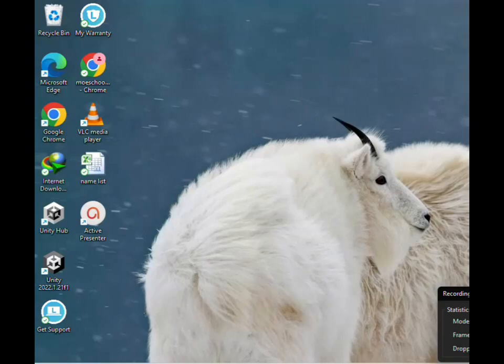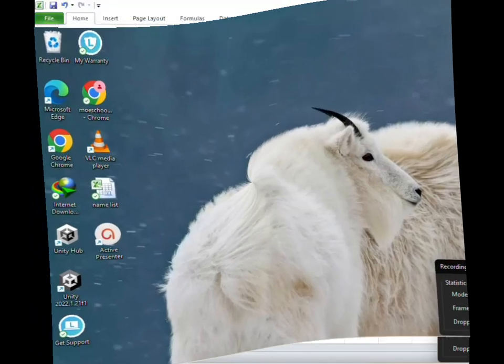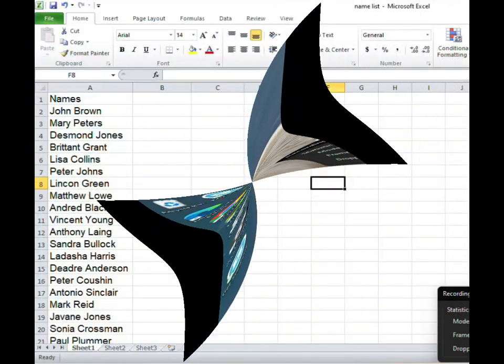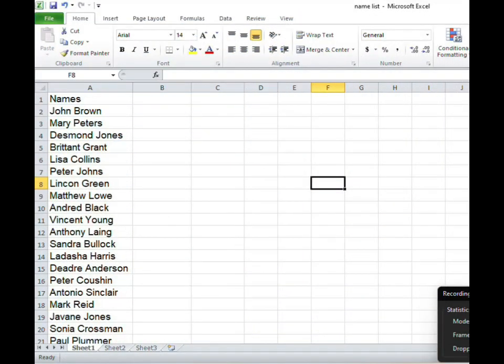Let me just give an example of what I'm talking about. Here I have a list and if you notice in column A both names, John Brown for example, Mary Peters, they are in column A.